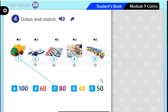100. Now open your book page 135, activity four: listen and match. You are going to listen to five exchanges and you have to match the pictures to the numbers. Okay, let's start.